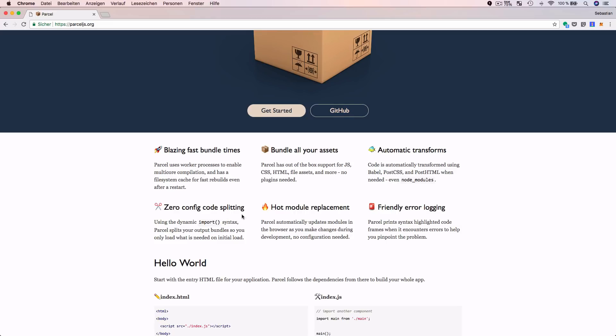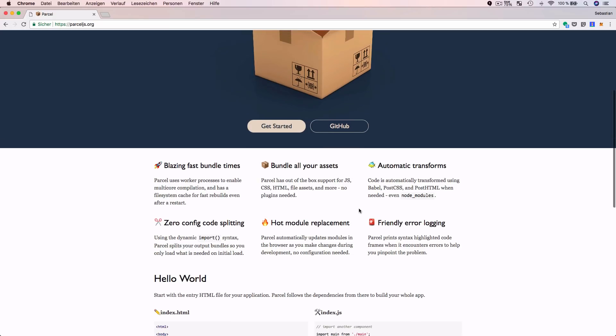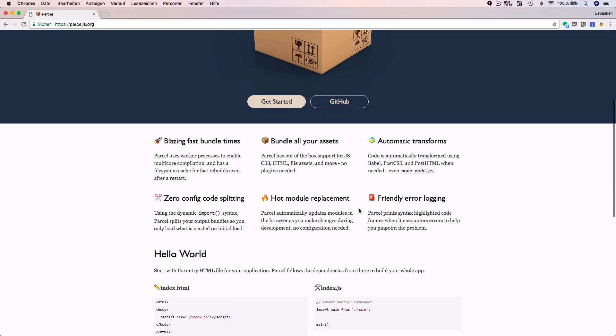Parcel also has hot module replacement. When the development web server is running, Parcel watches for code changes and replaces modules automatically. Parcel also comes with friendly error logging. So now you have a brief overview of the main features of Parcel — let's get started.